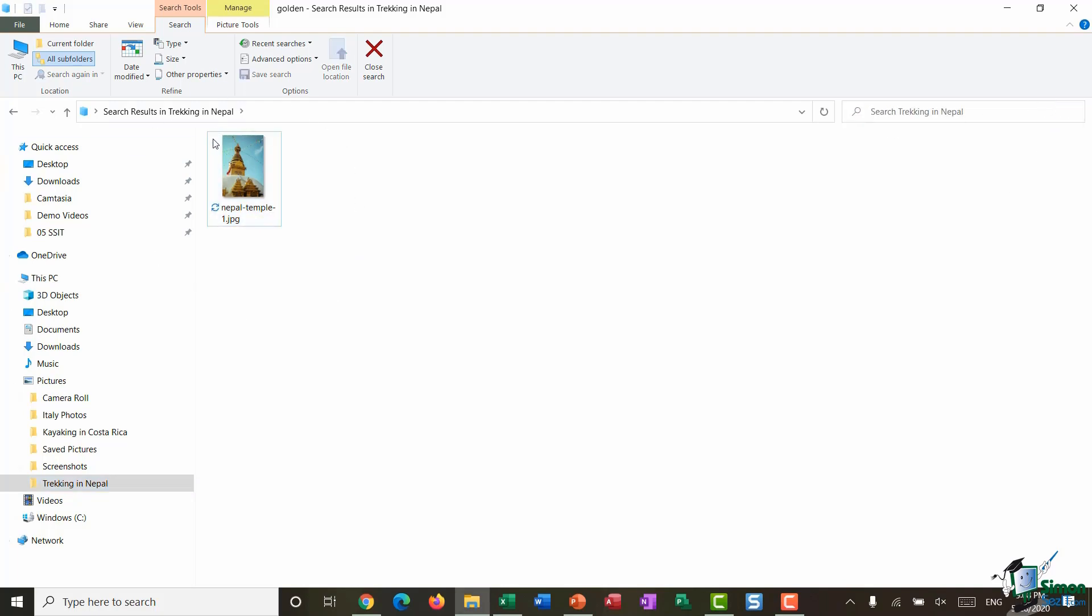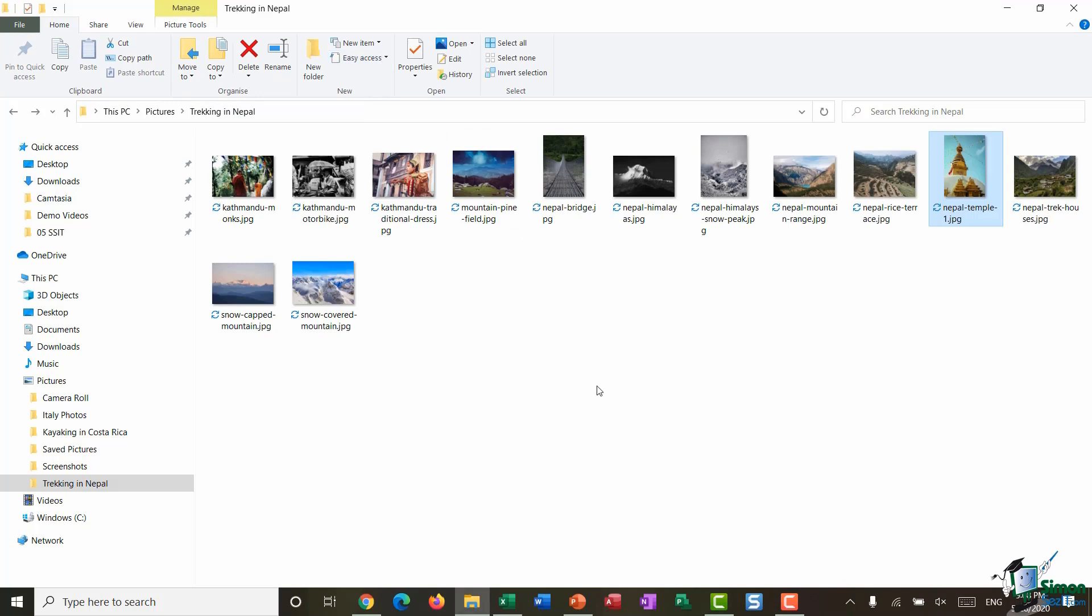Now once you've finished running your search you can see I still have my Search Tools ribbon open at the top. To come out of this you just need to click the Close Search option and that will pull back all of the original files.